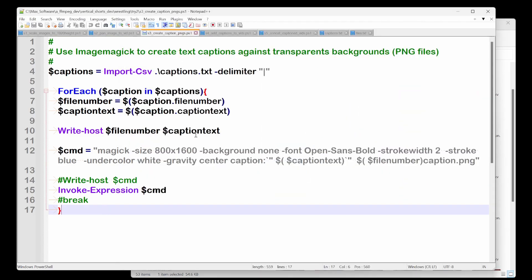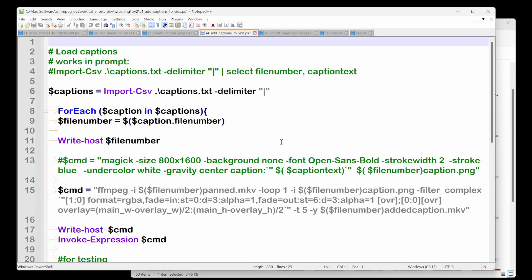So now that we've created our captions with caption PNGs with ImageMagick. Now we want to go put the caption onto a video. And this gets a little complicated, but here again, we're using our caption file. Our caption file basically runs all of this.